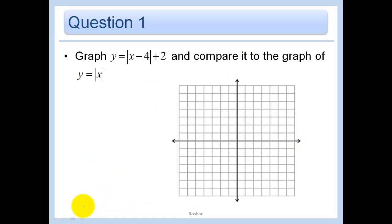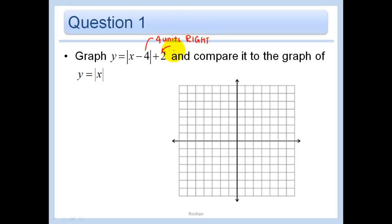Let's graph y equals the absolute value of x minus 4 plus 2, and compare it to the graph of y equals the absolute value of x. Using transformations, this shows that we are going 4 units to the right and 2 units up from the origin. What would our vertex be? It would be (4, 2).